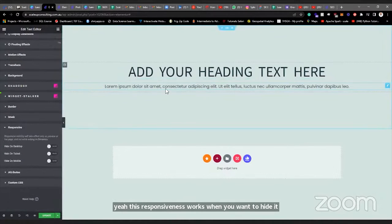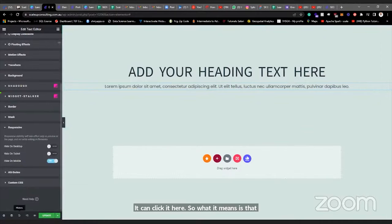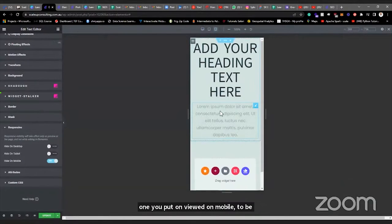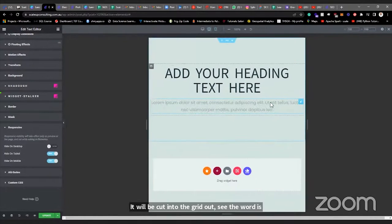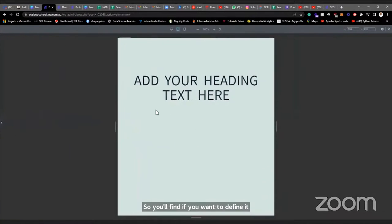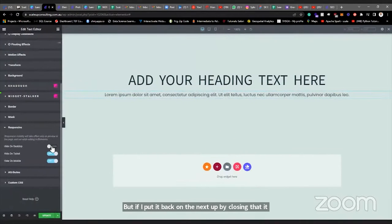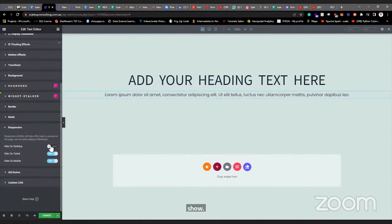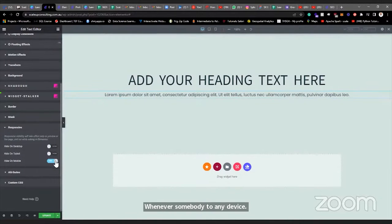Also, for responsiveness: if you want this text not to show on mobile, you can toggle it off here. What it means is that when someone views on mobile, this text will be grayed out — it won't show. Same thing for tablet. If I allow it on desktop, closing the view the text shows because I allowed it on desktop. This is how responsiveness works — anything you don't want to show on mobile, maybe a heavy image that isn't important on mobile, you can use this to hide it for that device.